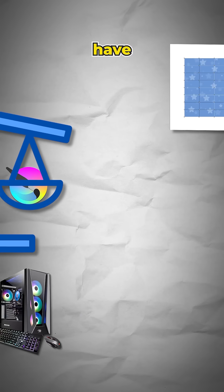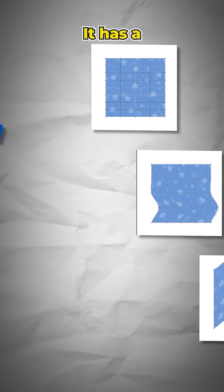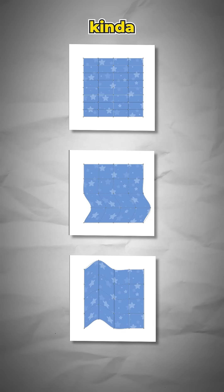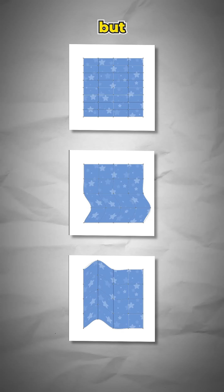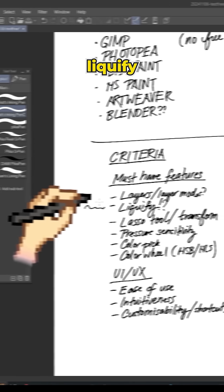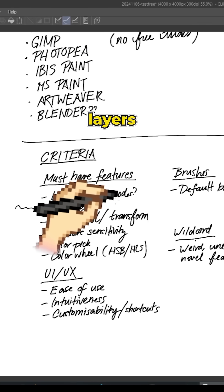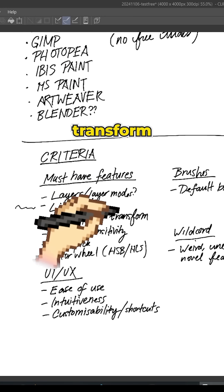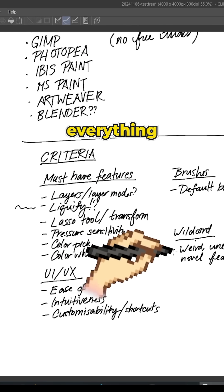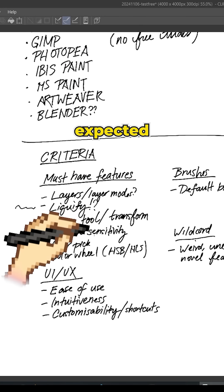Metabang does not have Liquify. It has a mesh transform, which is kind of almost the same, but it's not the same. It has layers, layer modes, lasso tool, transform, pressure sensitivity, color pick, color wheel, everything works as expected.